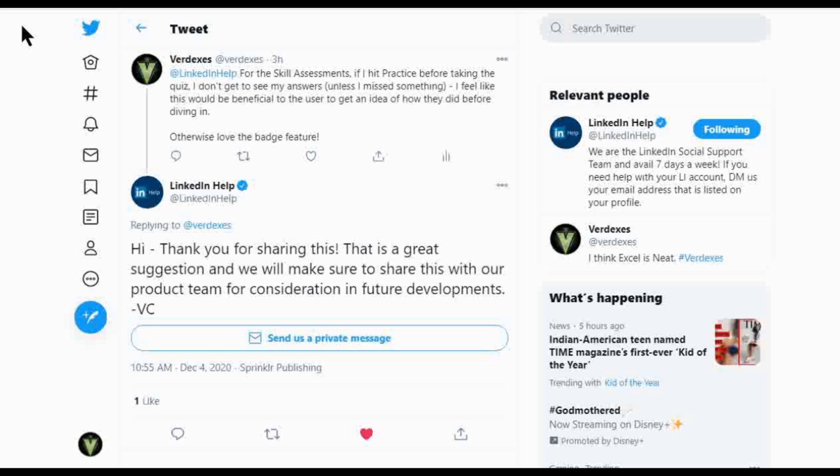So what I actually did is through Twitter, I reached out to LinkedIn help as I was making this video. And I asked them, I said, I mentioned through the skill assessments, if I hit the practice before taking the quiz, I don't see my answers.